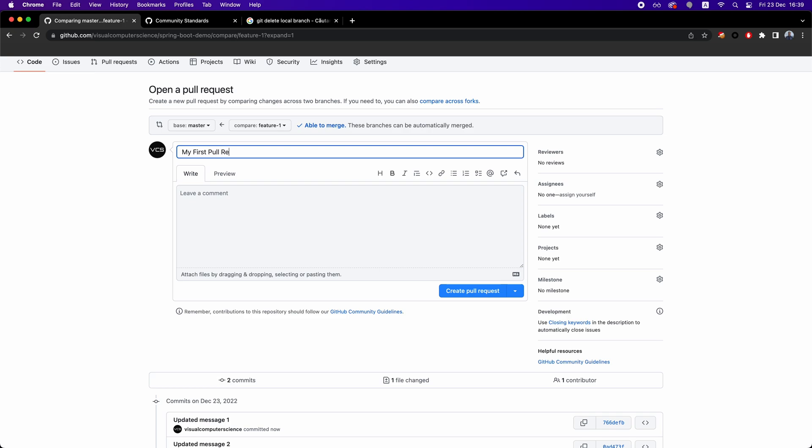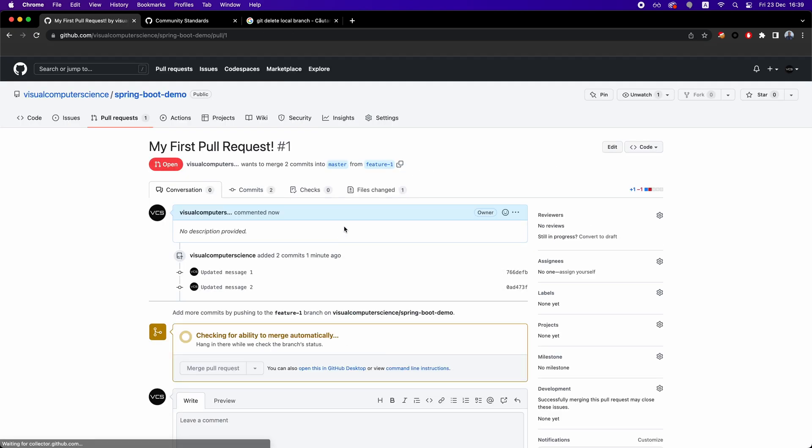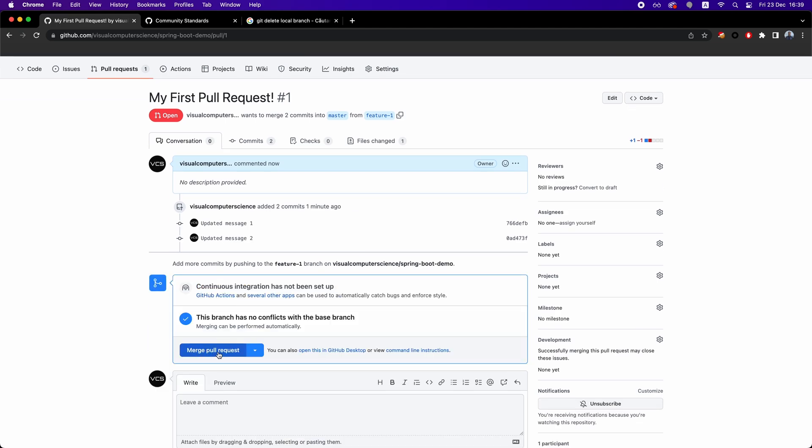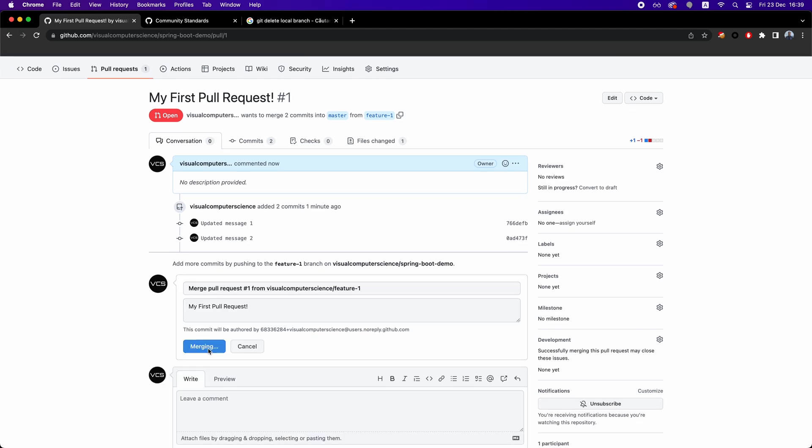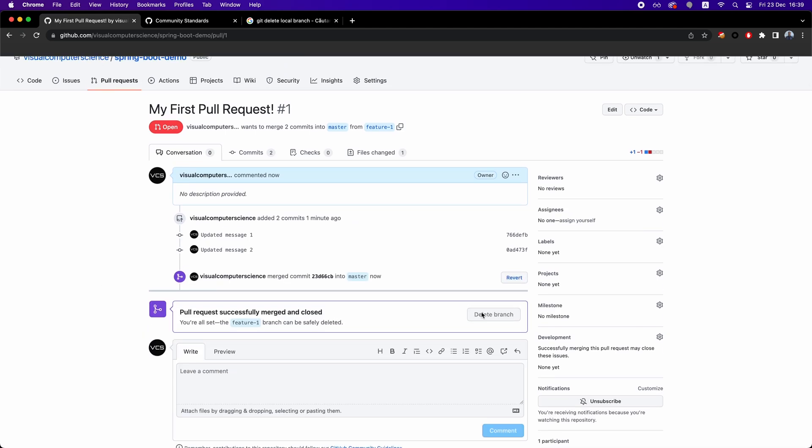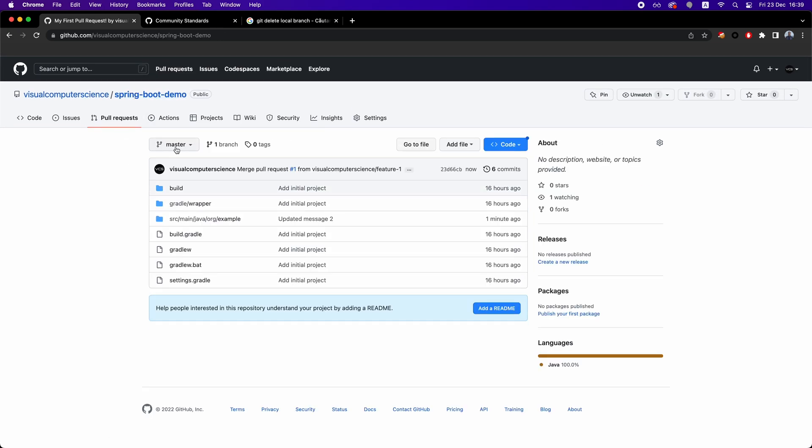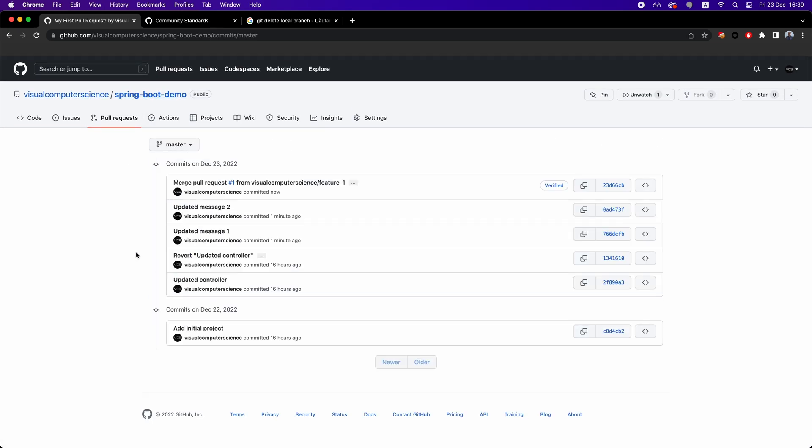Developers refer to them as PRs just to keep the naming short. After the developers approve the PR, you can simply merge it into the main branch by clicking on this button. This is basically the usual development workflow for a team that contributes to a project.